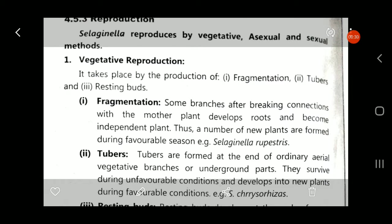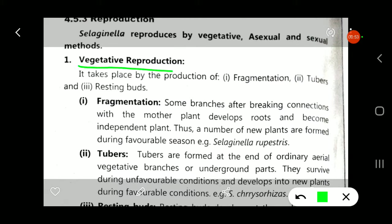First is vegetative reproduction. Vegetative reproduction means those reproductions in which there is no fusion of the male gamete and female gamete. Here only the vegetative part of the plant takes part. Under this vegetative reproduction, there are three types: fragmentation, tuber formation, and resting buds.